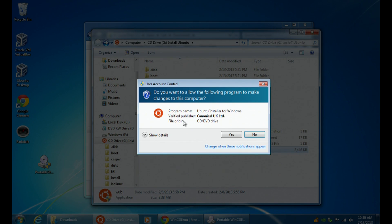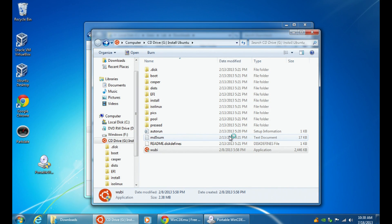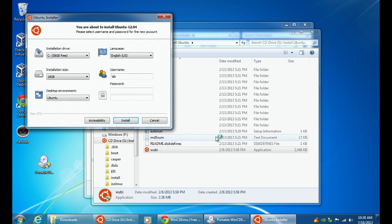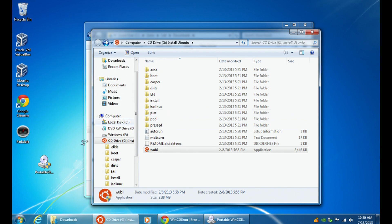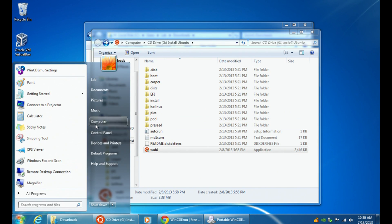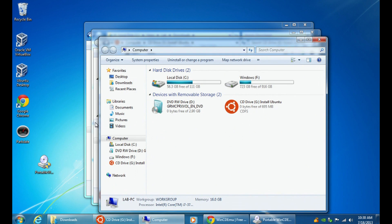If this was a piece of software I wanted to install and run, I could double-click on Wubi, click Yes, and you can see it will actually start running — just as if this was a CD plugged into my computer. So if I wanted to install Wubi right now, I could do that. If I go to Computer, you can see it's been mounted as drive G.